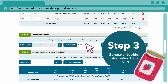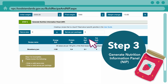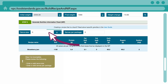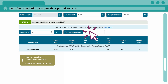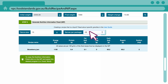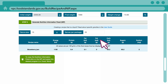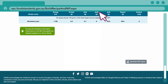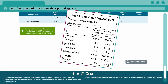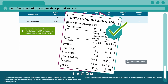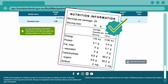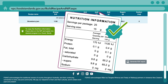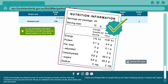The last step is to enter details of how the food will be packaged. Enter the serve size, then enter the number of serves which will be included in each pack. And you're done! The NPC has used the information you entered and calculated a nutrition information panel.